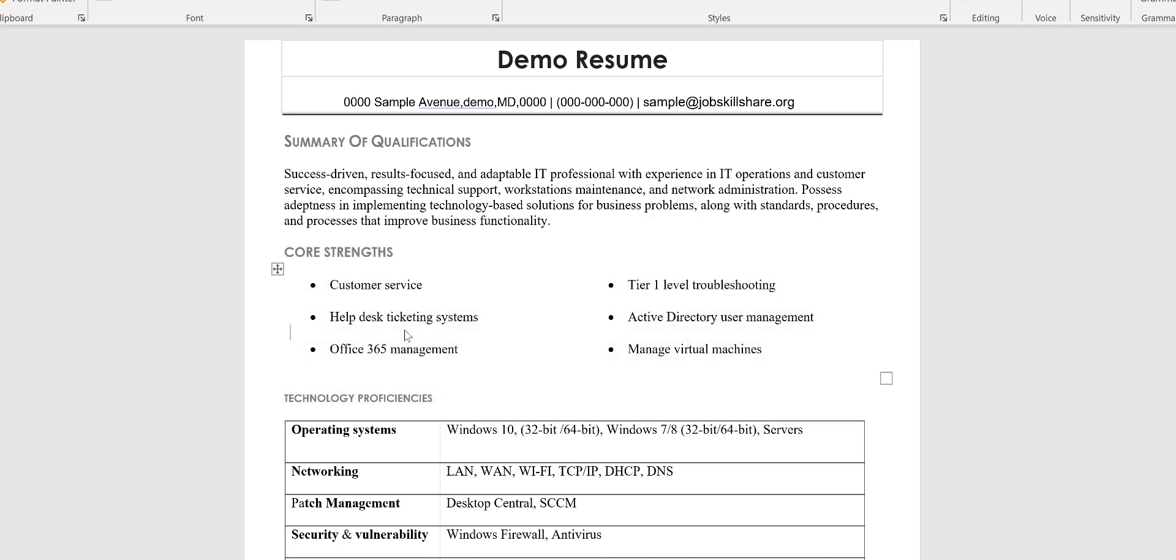After when it catches attention from your objective, it's going to be your core strengths. And this is where you see that you're putting all of that stuff that I just showed you. Help desk ticketing system, tier one troubleshooting, Active Directory, Office 365, manage virtual machines, customer service. This is basically like a punchline right there. As soon as somebody opened this resume, their attentions are going to be right there. Core strengths, oh, we use Active Directory, we use Office 365, we use ticketing system.